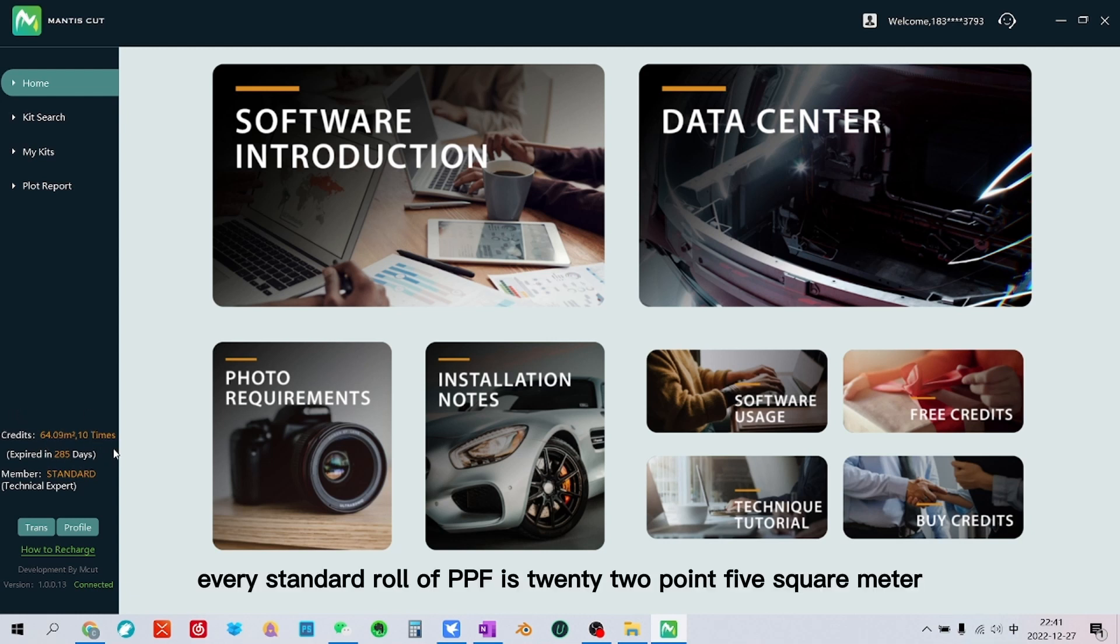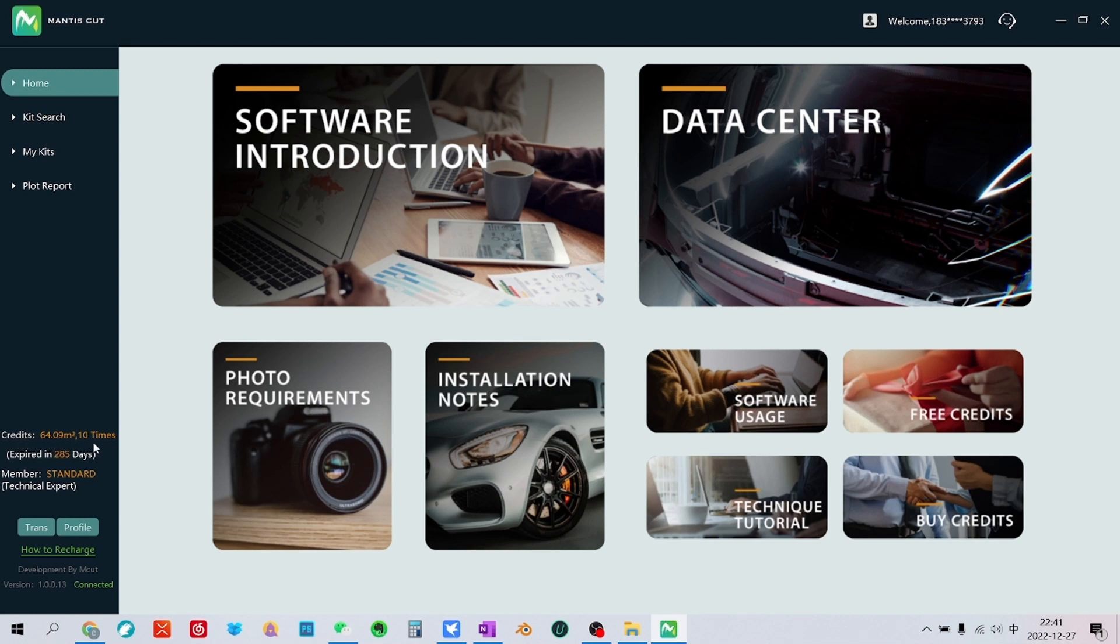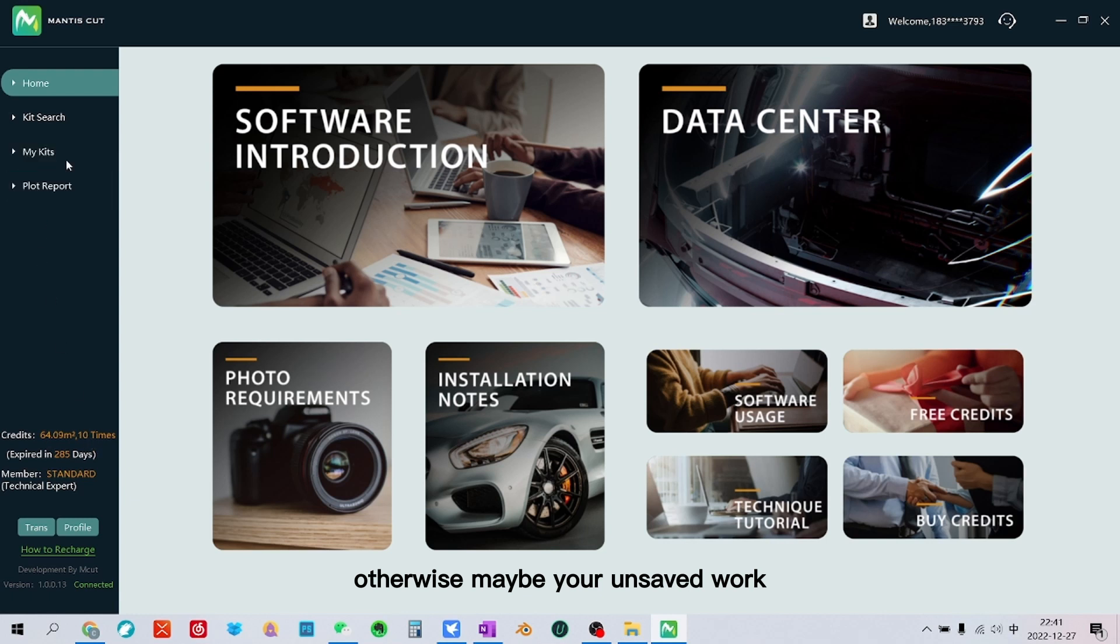Every standard roll of PPF is 20 to 0.5 square meters, so we strongly recommend you to have more credits than this figure. Otherwise maybe your unsaved work will not be able to plot.